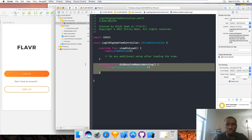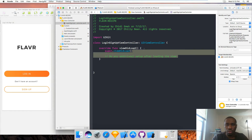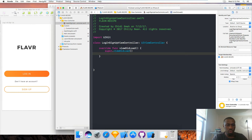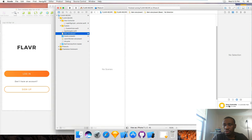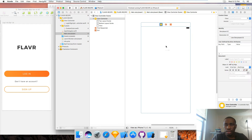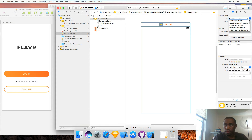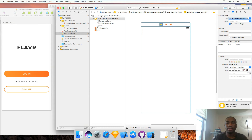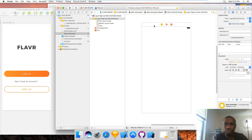We don't even need this memory warning — take it out and clean up all this. Now we go to the main storyboard and I'm going to drag in a view controller from the object library. Select this view controller, go to the identity inspector — the one that looks like a newspaper — and in the class I'm going to select LoginSignupViewController. That's the class I just created. Now I just assign it to this view controller object I dropped here.